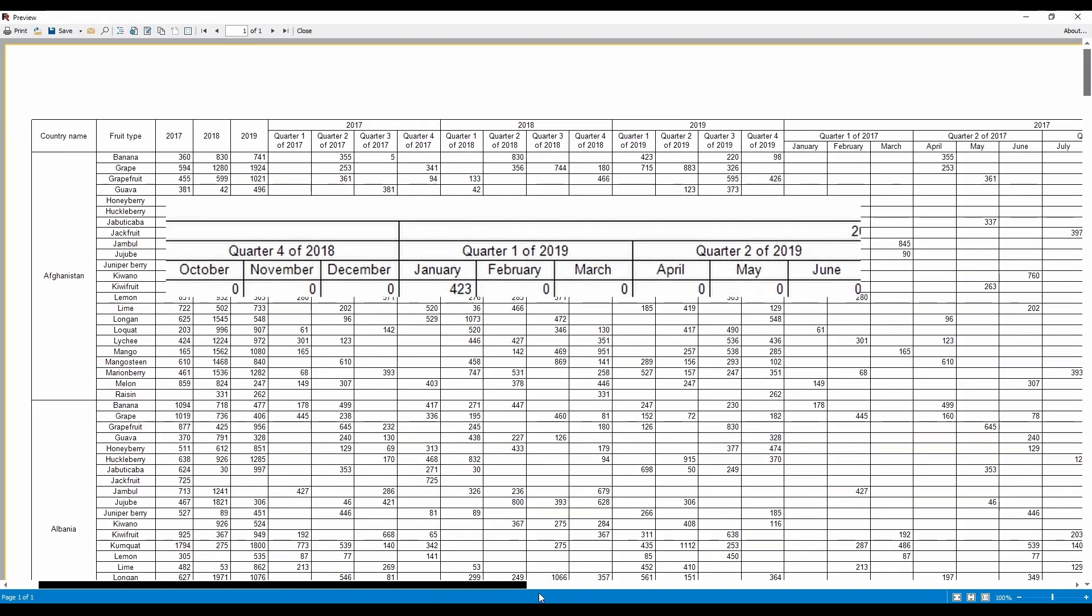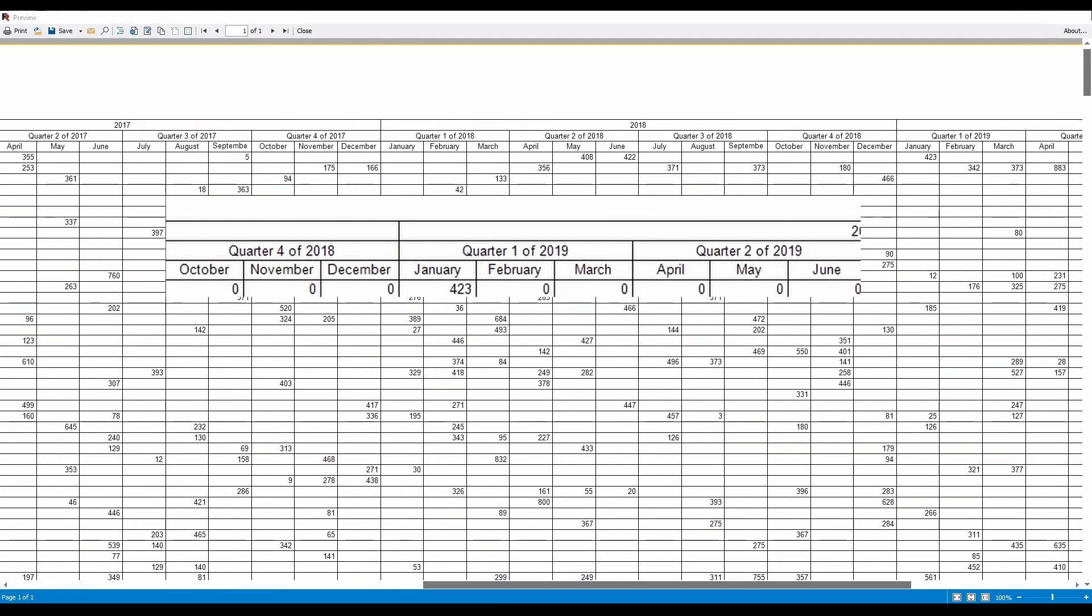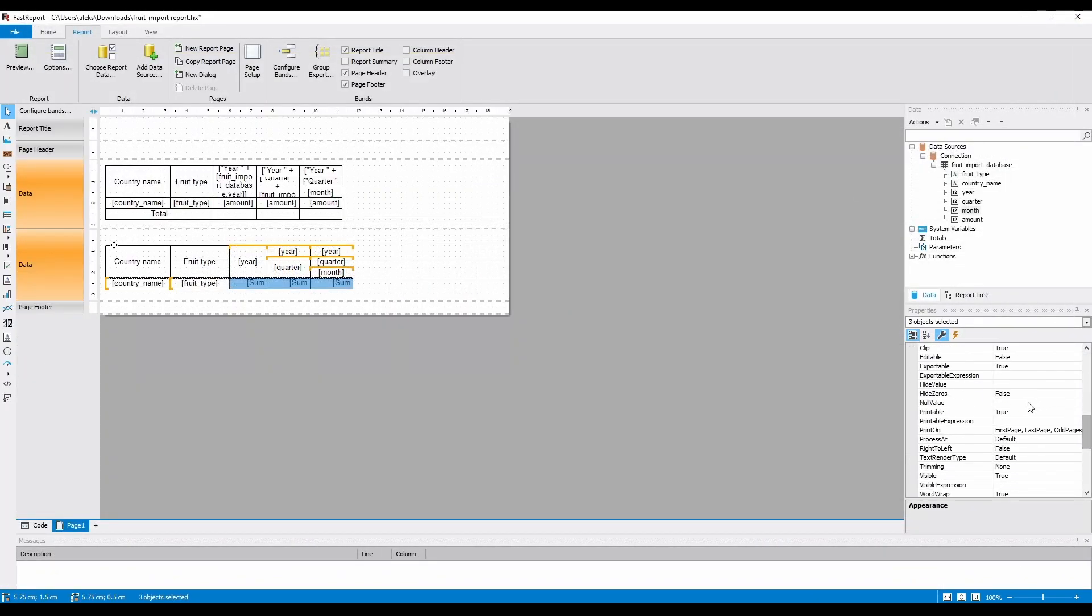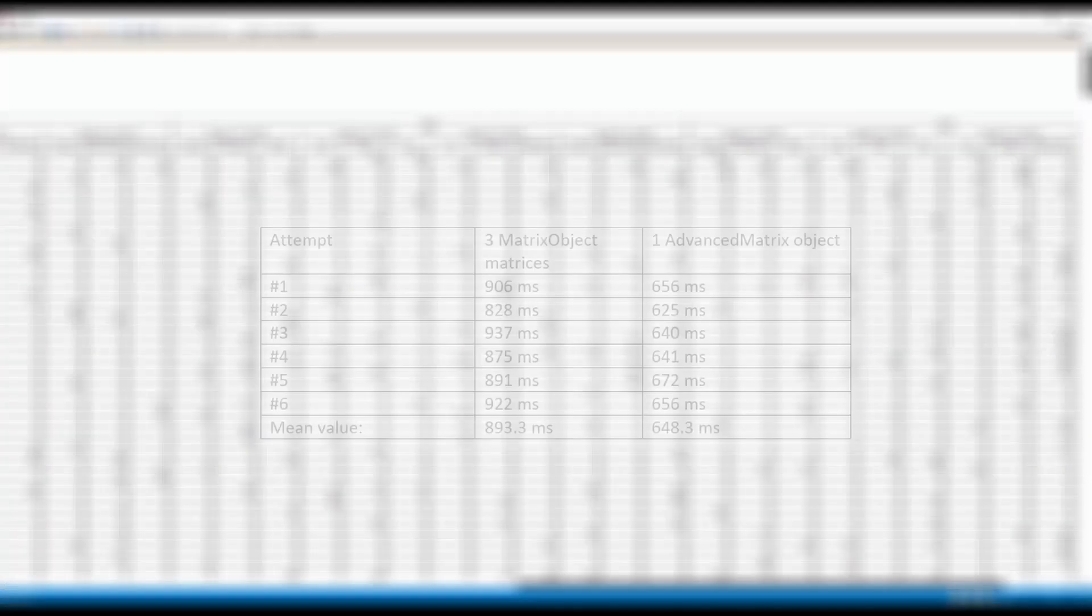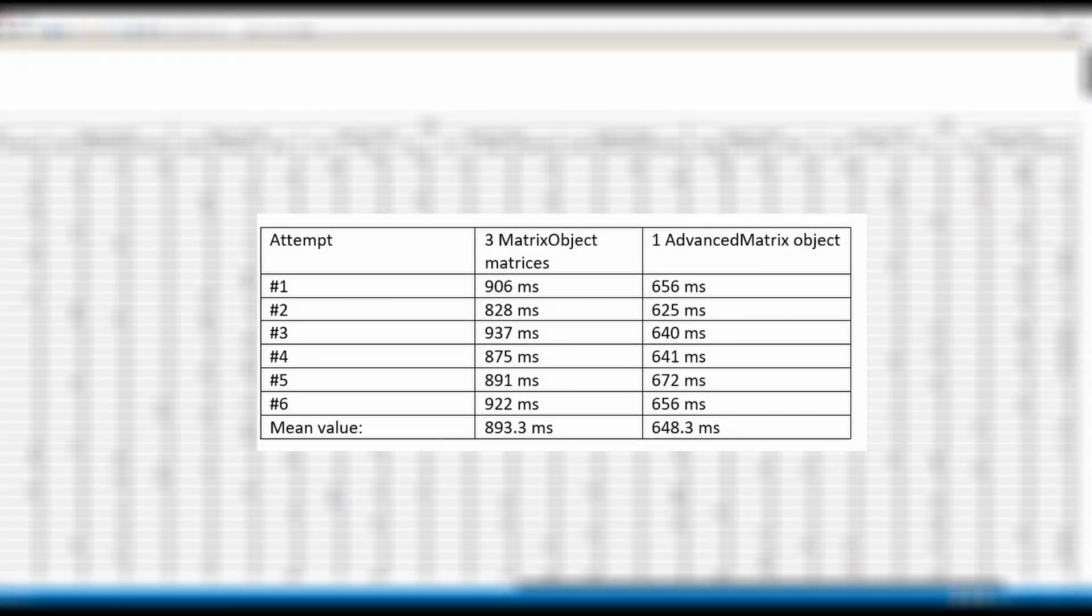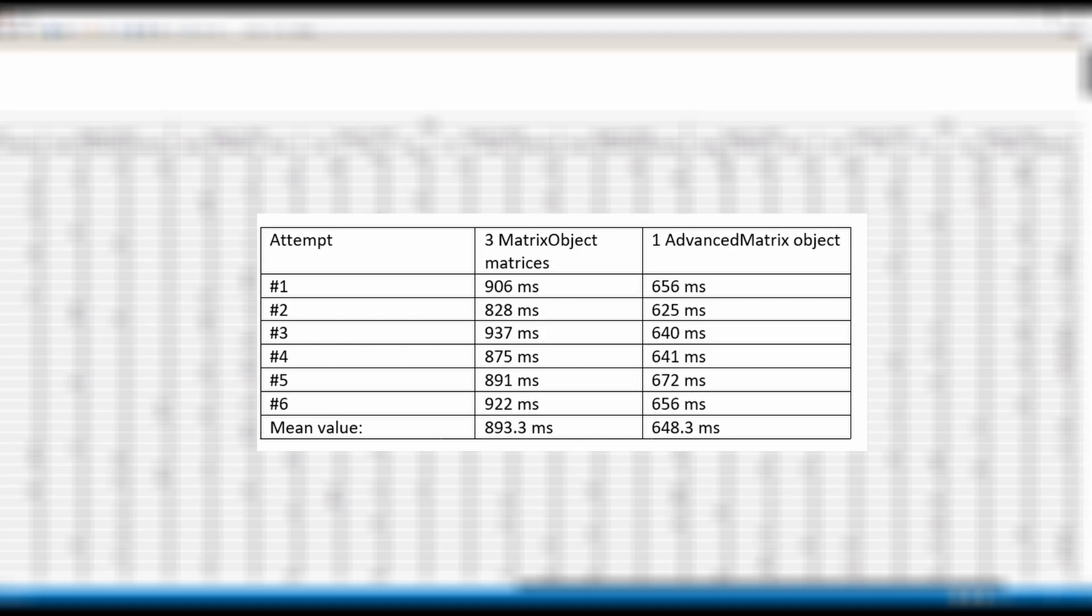I'd also like to show you a little comparison table, that I've prepared while writing the article this video is based on. Preparing the same report, built with 3 regular matrix objects, is 27% slower than using a single advanced matrix. The comparison was done on a report that was exactly the same as the report you've seen me build today.